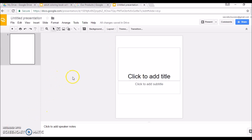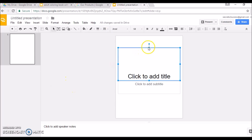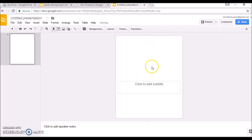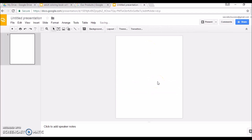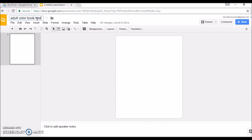I want to have a clean slide, so I'll click on the text box and press Delete, then click on the other box and press Delete. Now I'm going to save this file — I'll click on this box here and give it a name. Okay, that's saved.